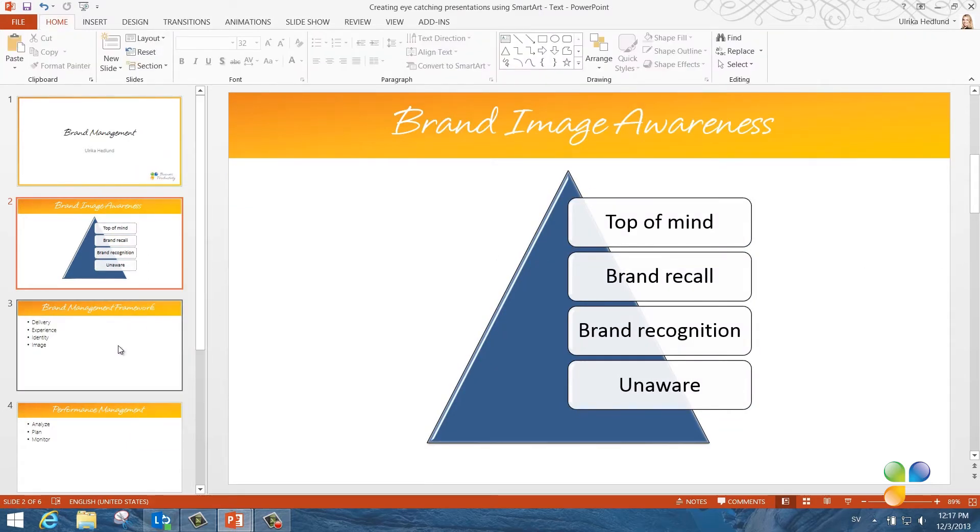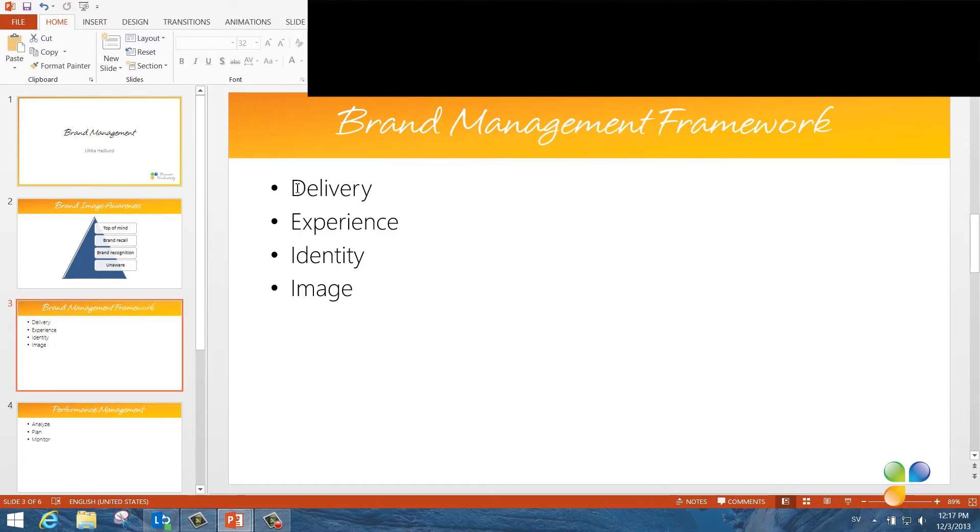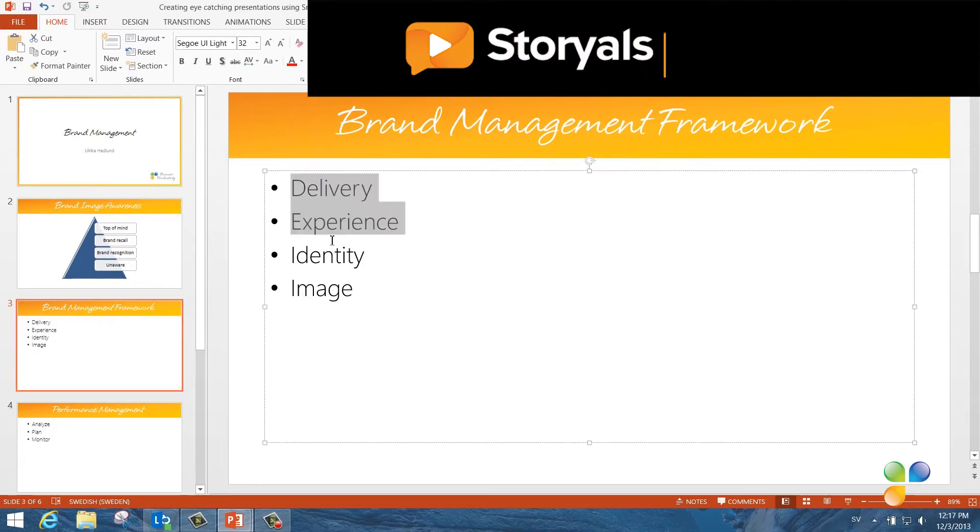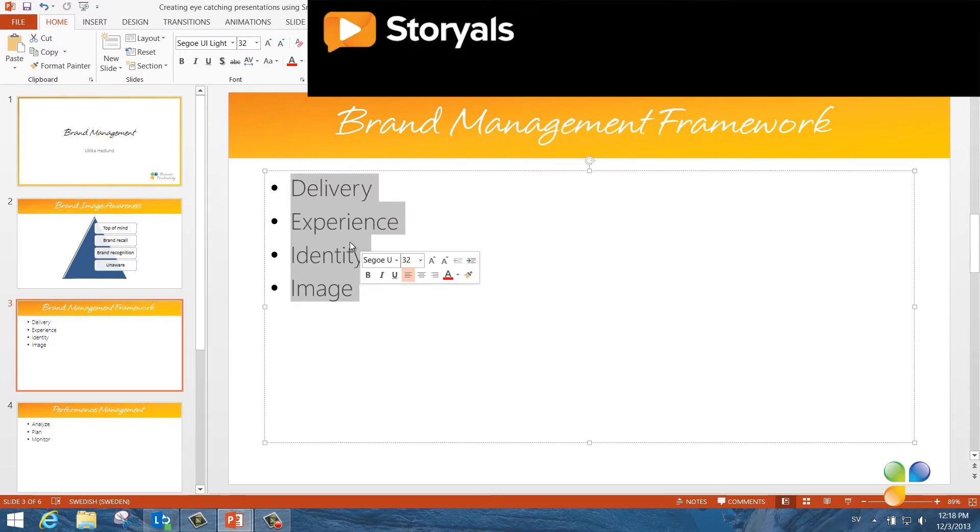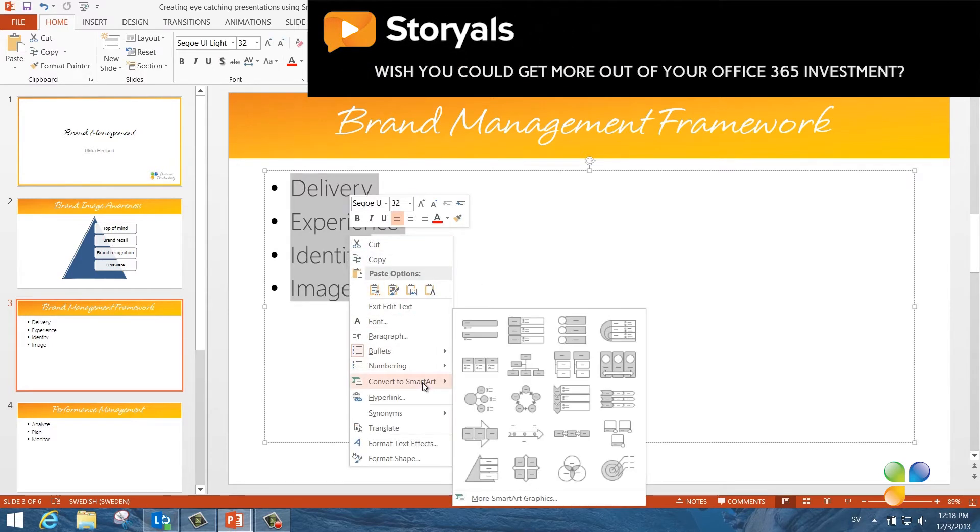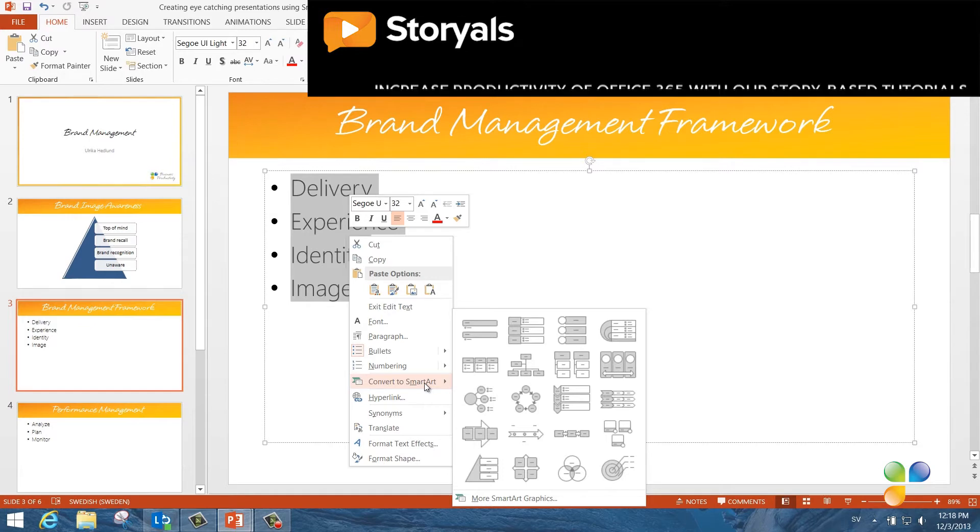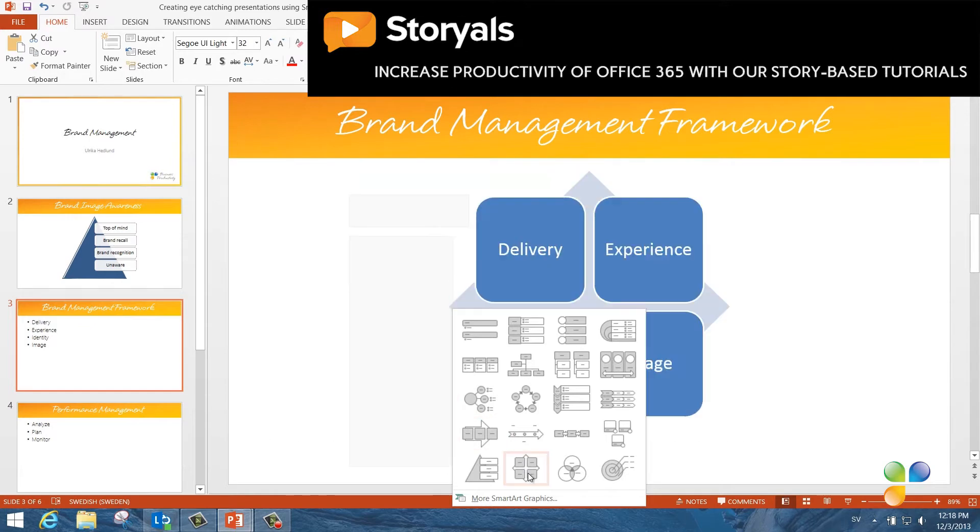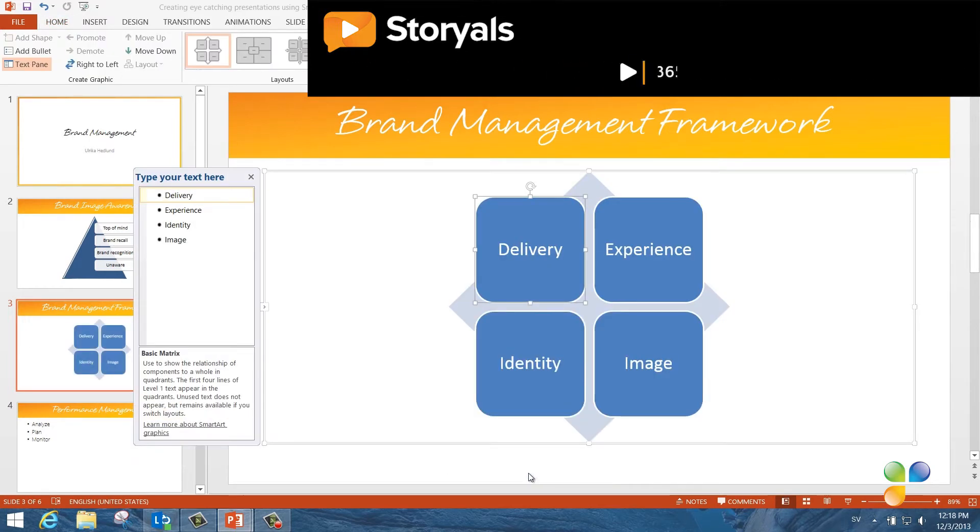On this next slide, I want to show how these four elements affect one another. So I'll turn the text into a matrix. I'll right-click again and select Convert to SmartArt. And here I'll select the basic matrix.